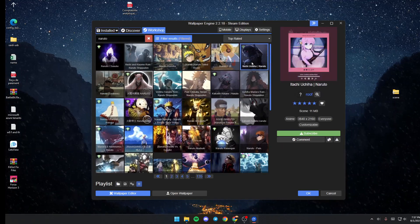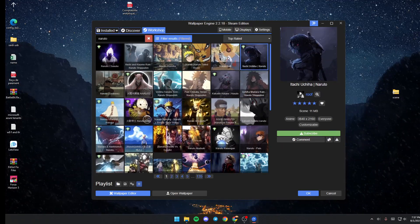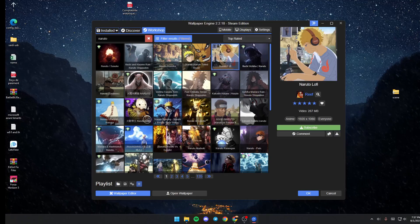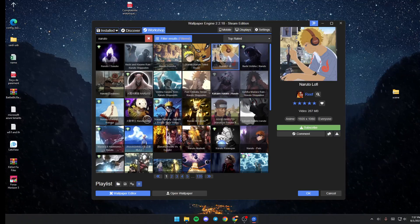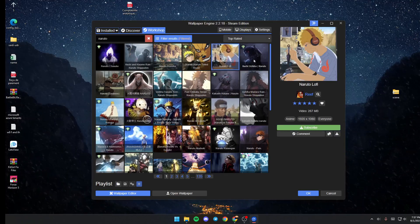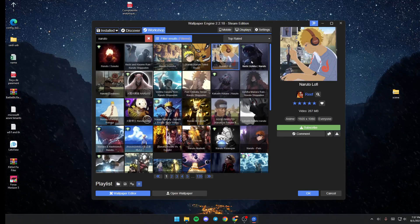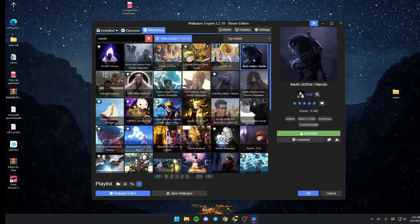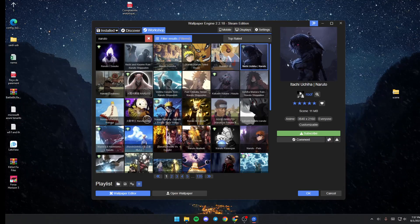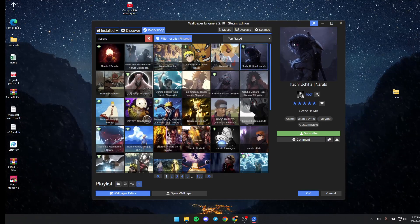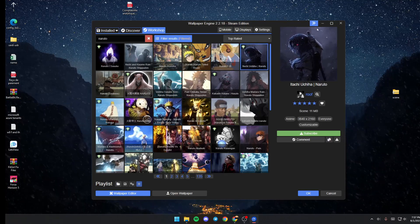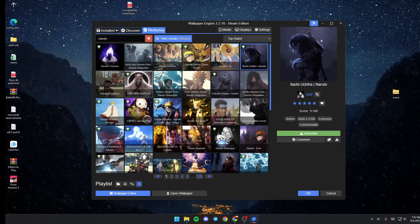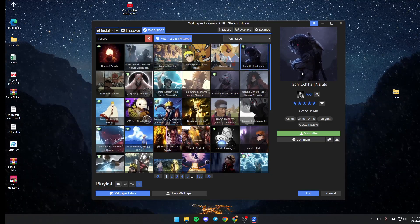For example, I'm going to choose this one. In order to preview the wallpaper, all you need to do is click on it. As you can see, from here you can see the wallpaper before you download it.